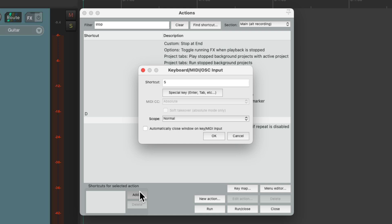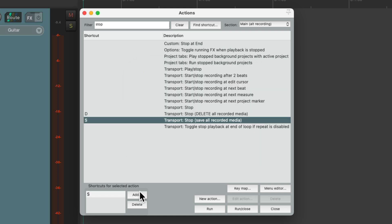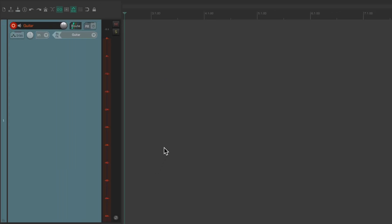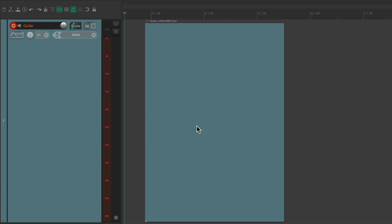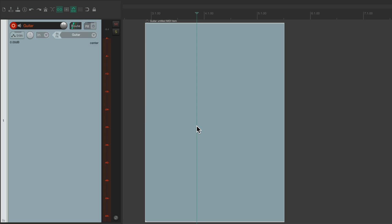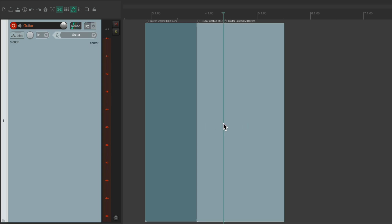But again, this keyboard shortcut is only going to work during recording. So if we type S, now it's going to split the item.